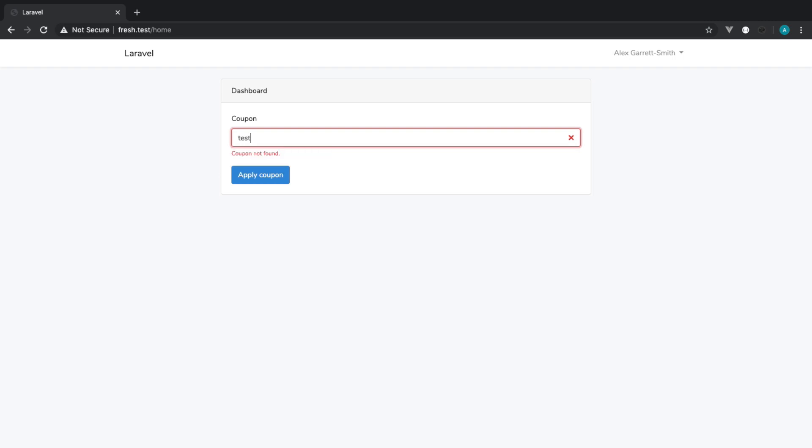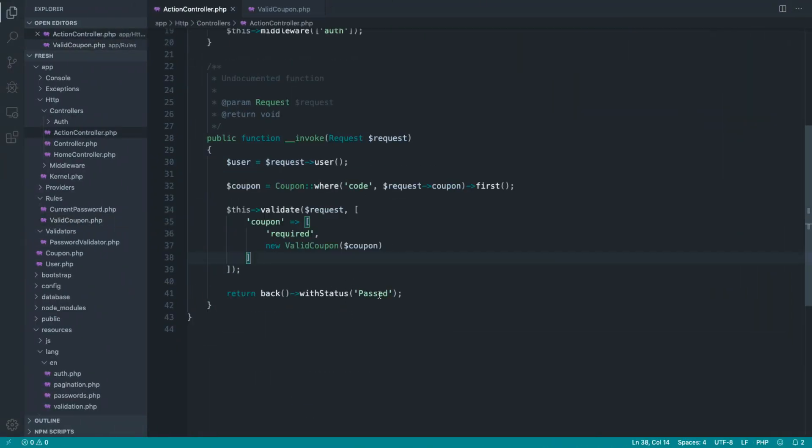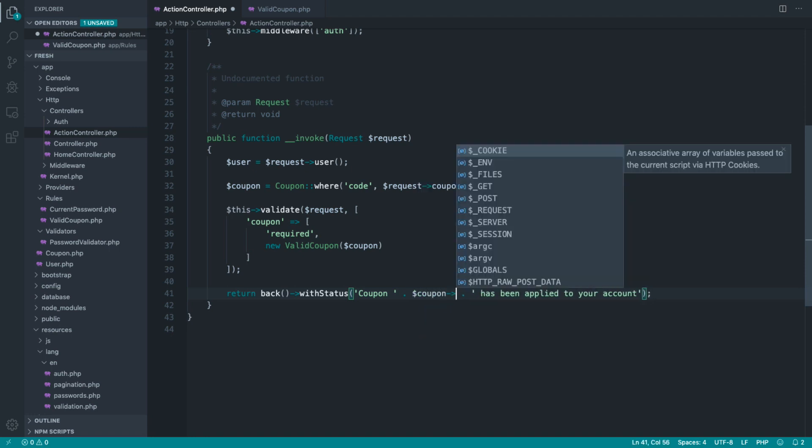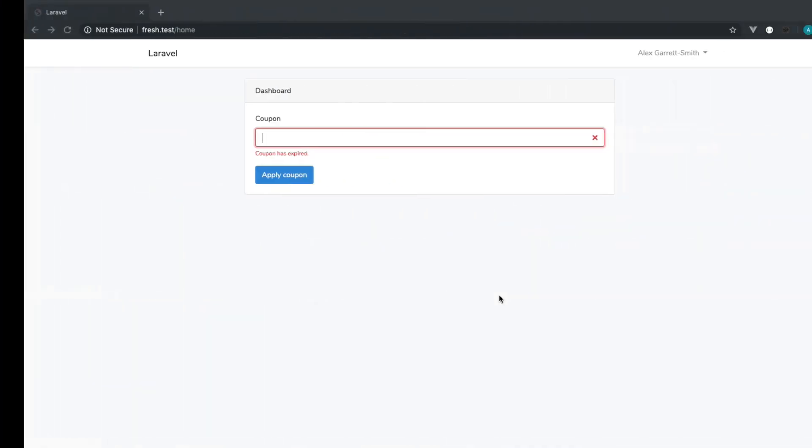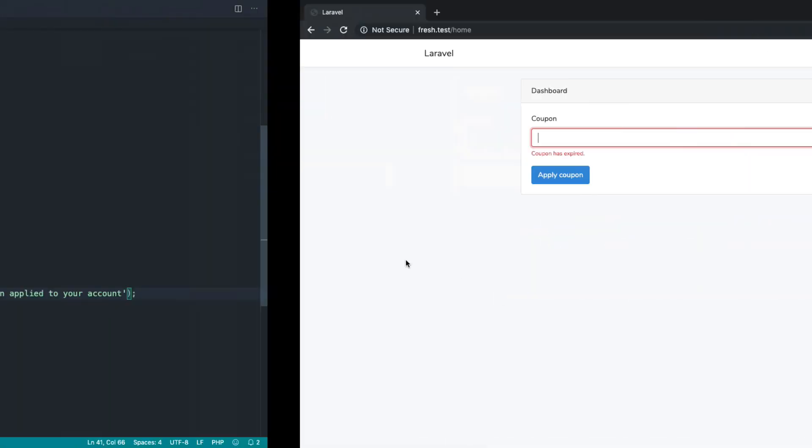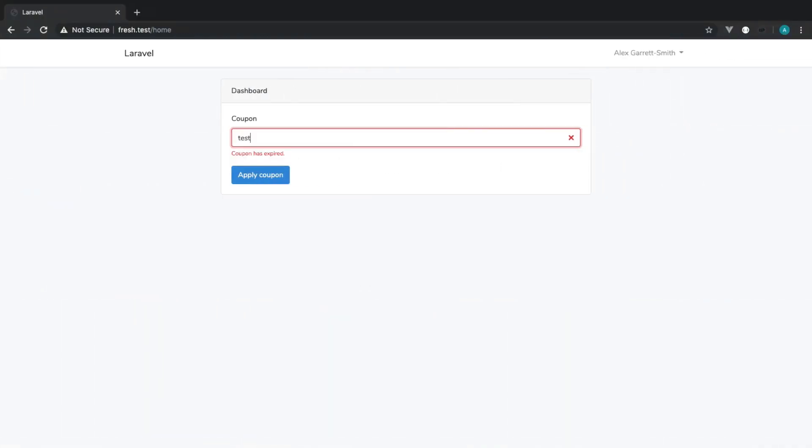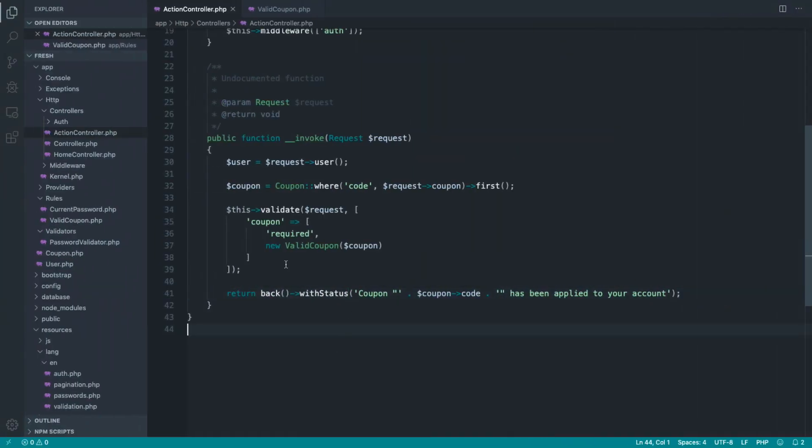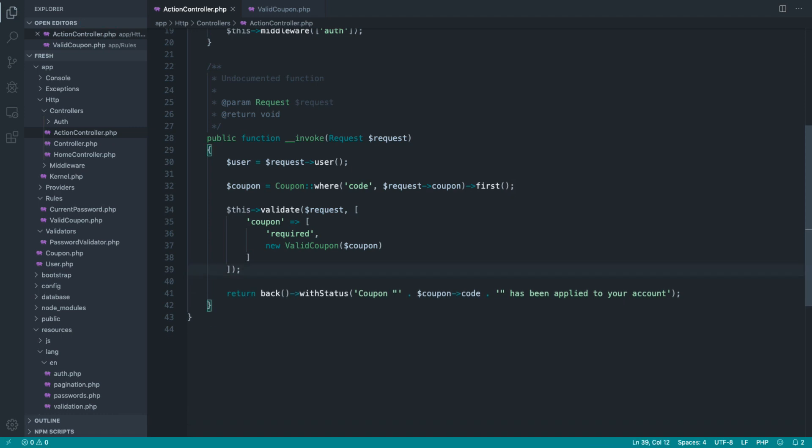And of course, that still works. So what we can now do is inside of this status, we can say something like coupon has been applied to your account. And of course, we could switch that out for the coupon code because we know that exists now. So coupon test has been applied to your account. This is fine because this validation rule now tells us that this is available and can be used. So we can now start to use it down here.